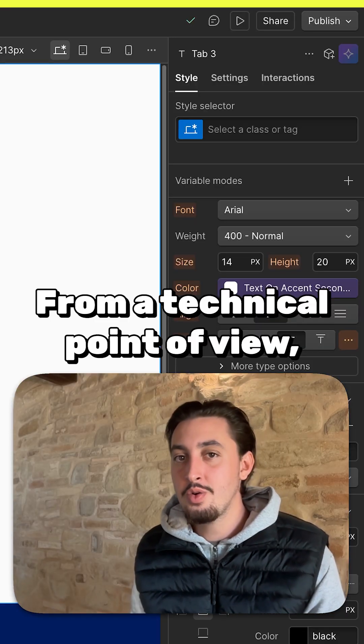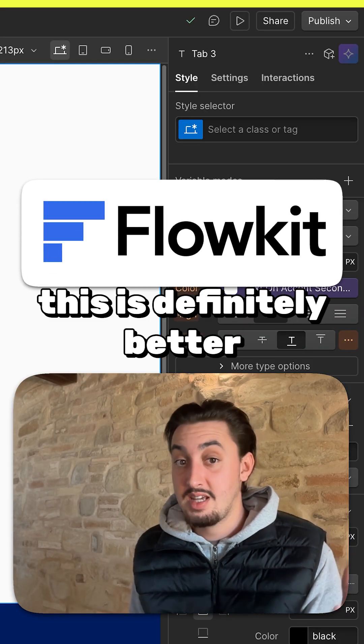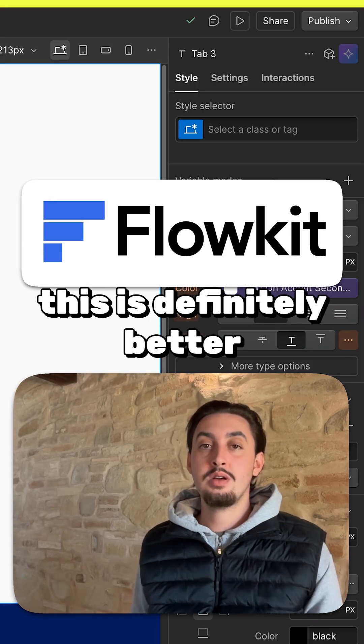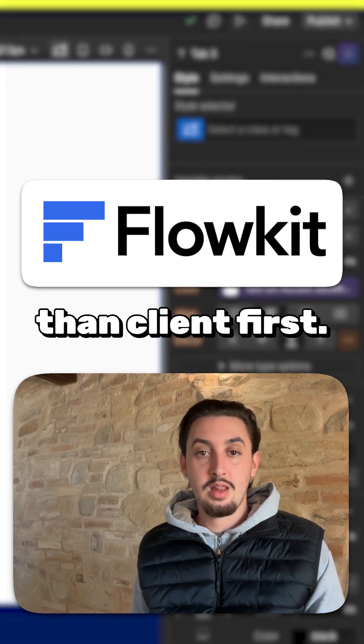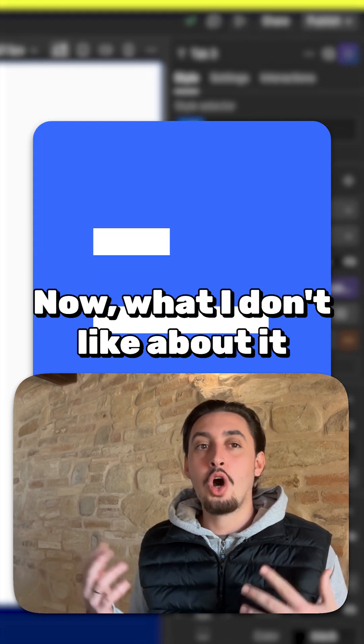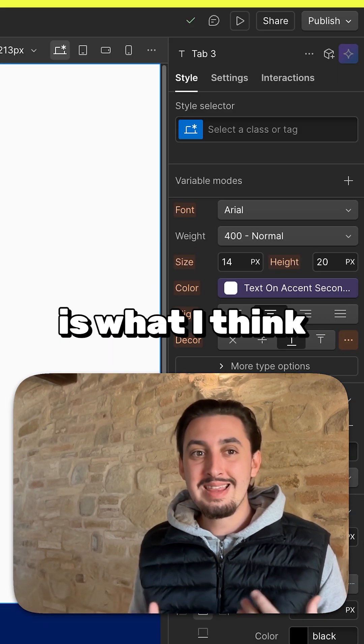From a technical point of view, I would say that this is definitely better than Client First. Now, what I don't like about it is,